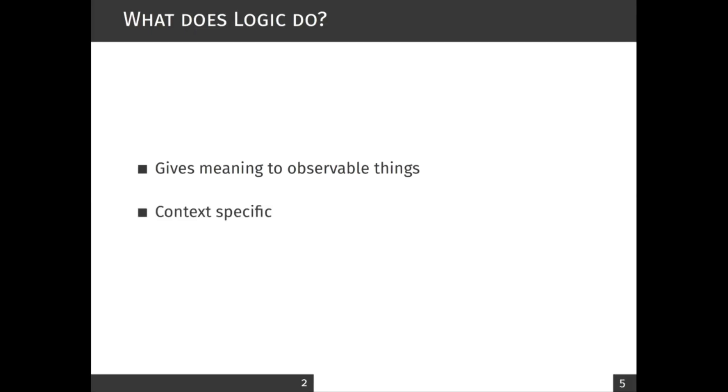Moreover, logic is fully context specific, which means that what is true in one model or what we have defined in one model may or may not make any sense in another model.